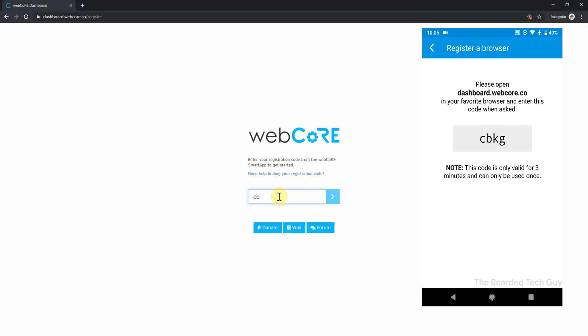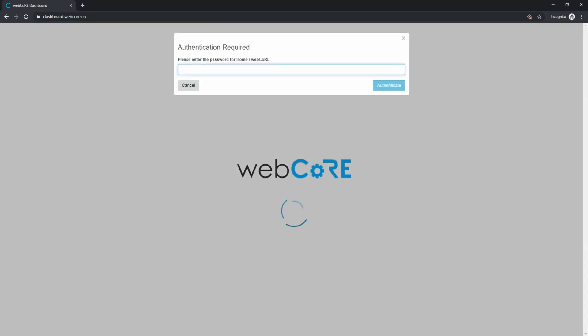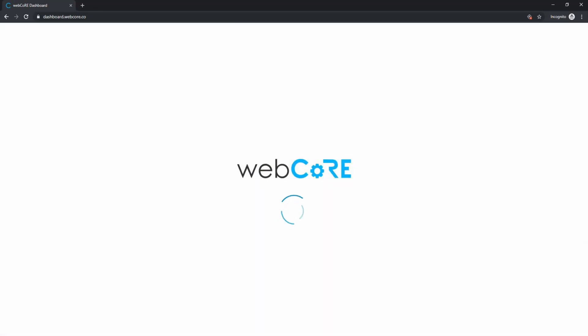You will then be asked for your WebCore password, which you set during setup. After initial setup of the browser, you will only be asked for your WebCore password. You will not be asked for registration code unless it's a new browser.